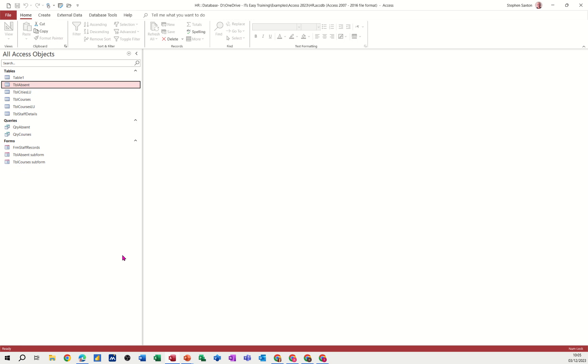Hi guys, welcome to this session in Microsoft Access. In this module I want to continue building up the HR database that I've been looking at over the last four videos. This is part 5. What I want to do in this video is create a holiday table and then attach it to the rest of the database.